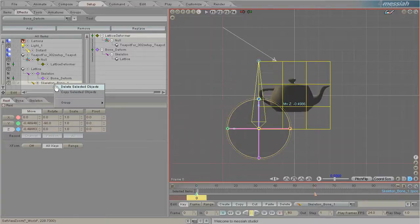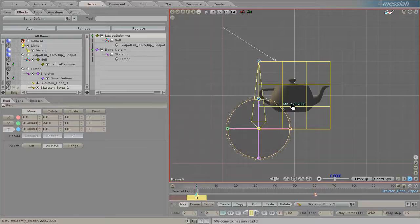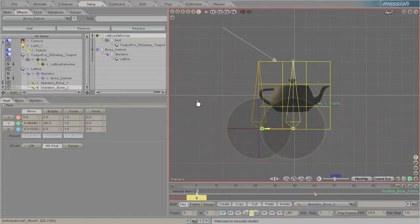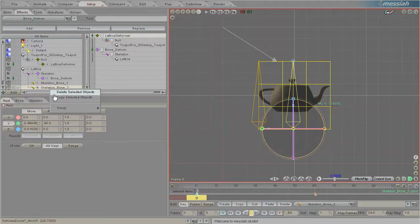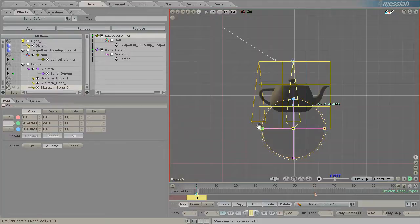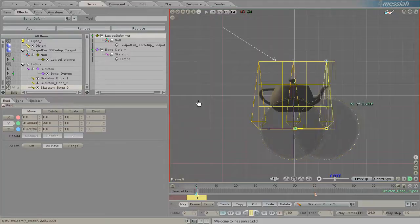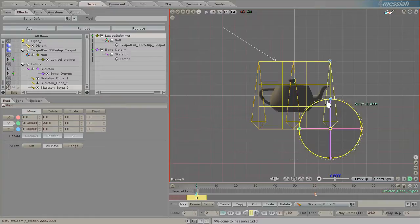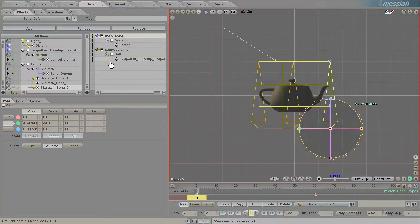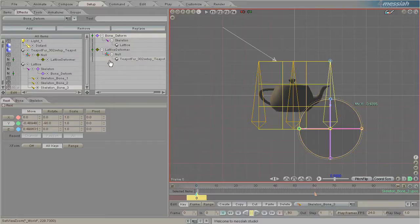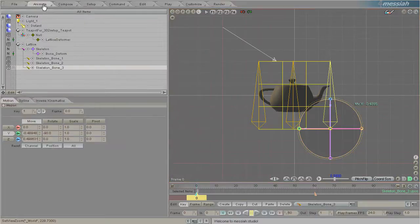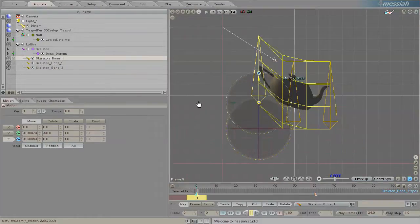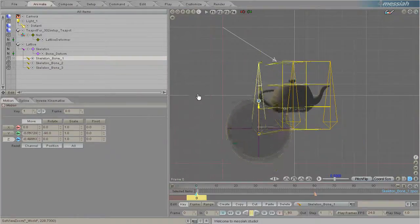Then I'm just going to copy that bone and move the copied bone over to the middle, and then copy again so that one is over here. Now when I move the bone deformer above, I need to make sure that it's the first thing on the list and I go into Animate. Anything I do to these bones directly affects the teapot.